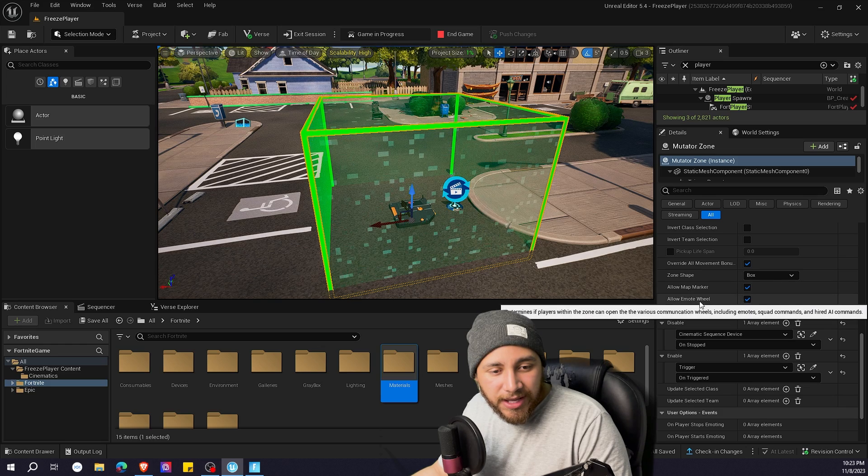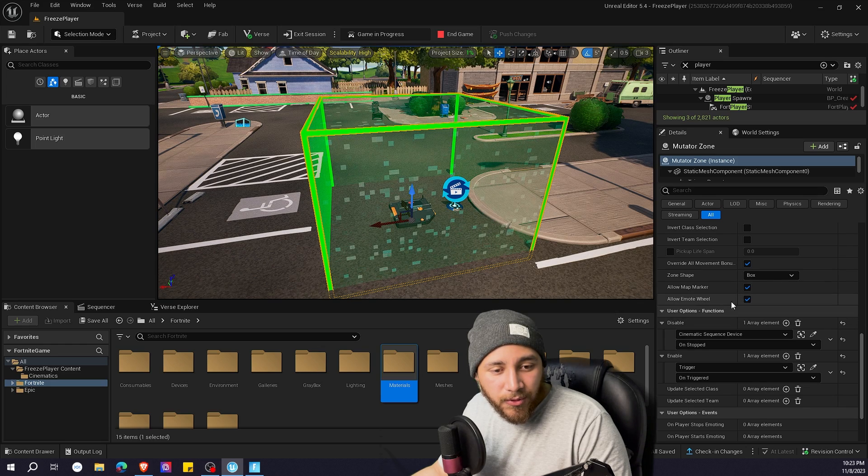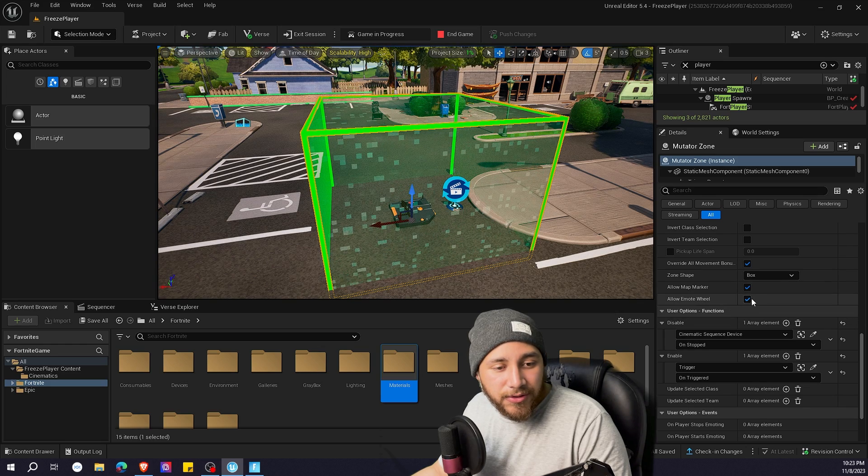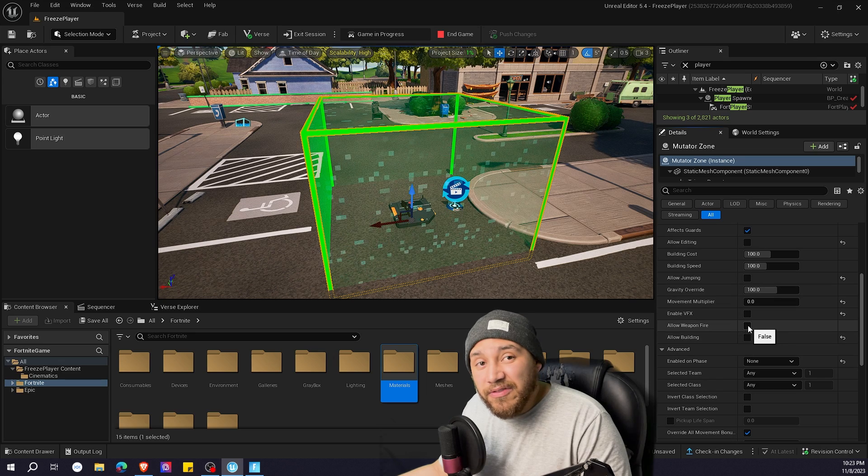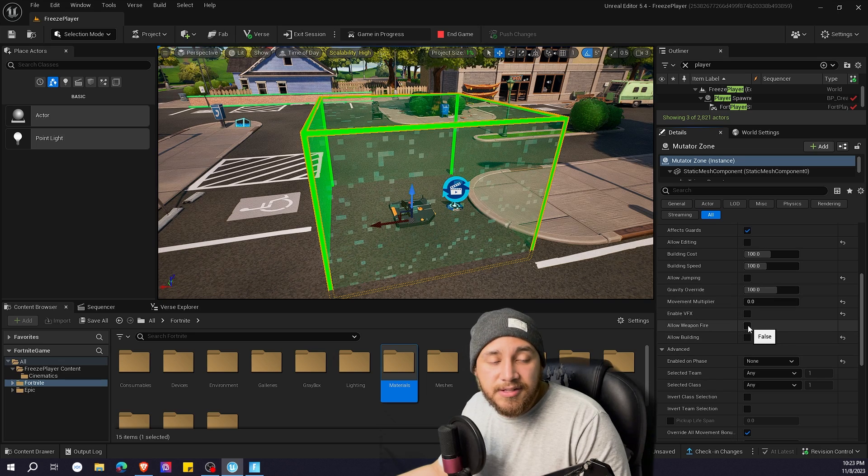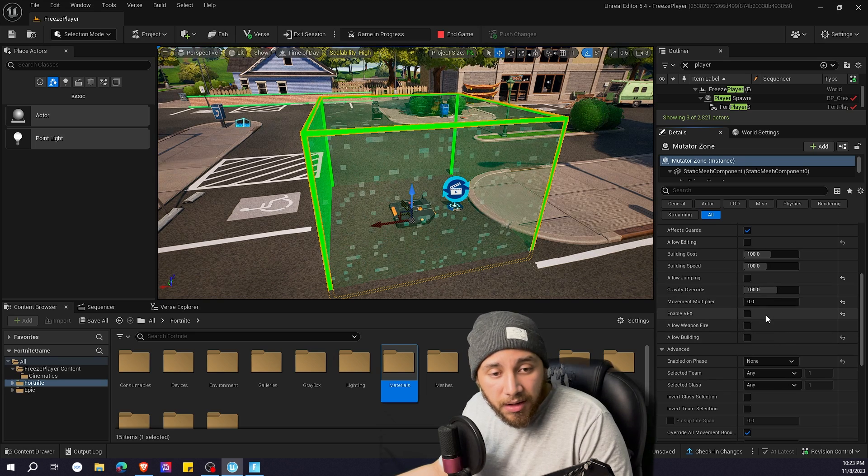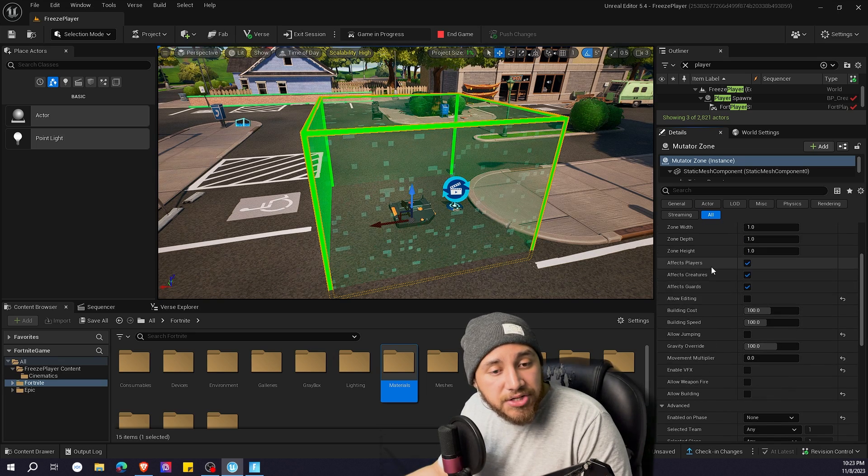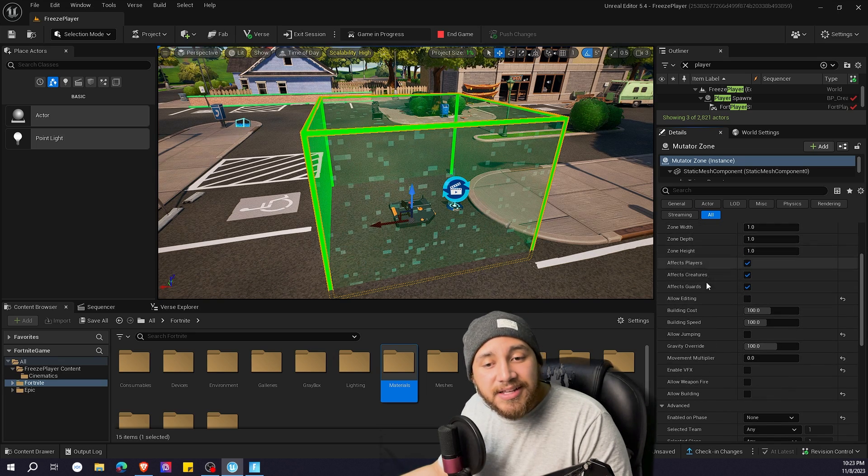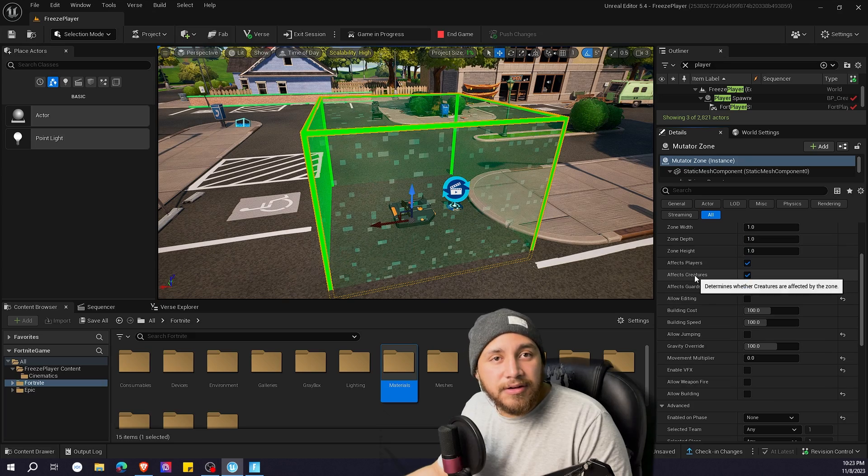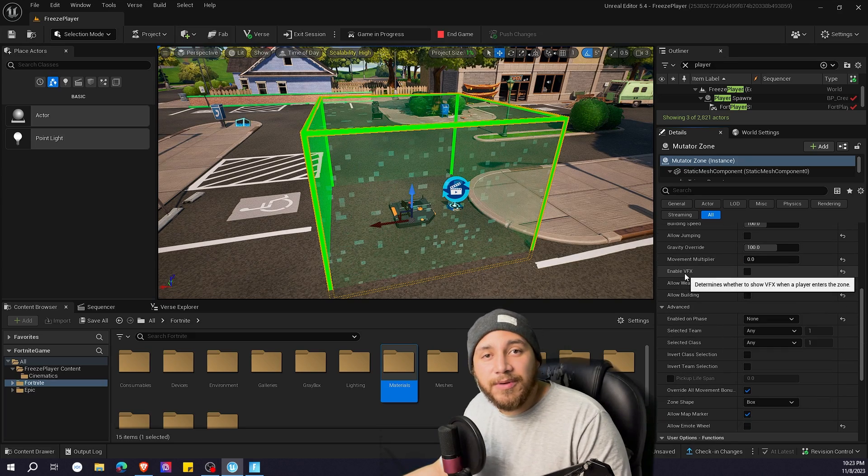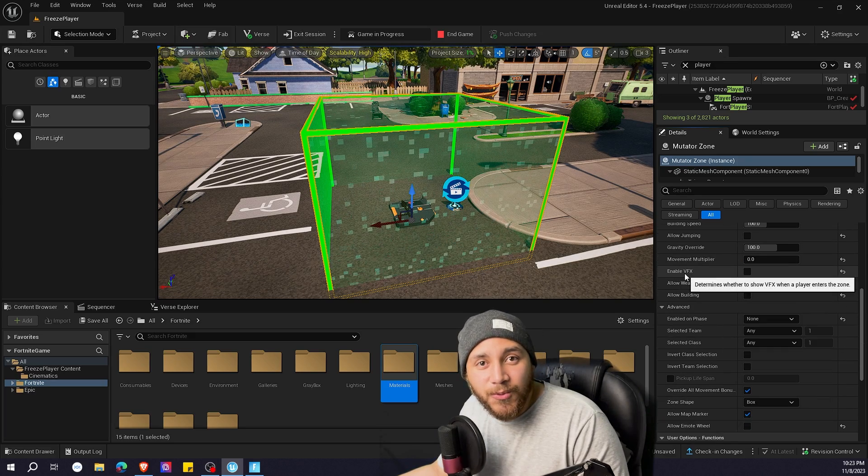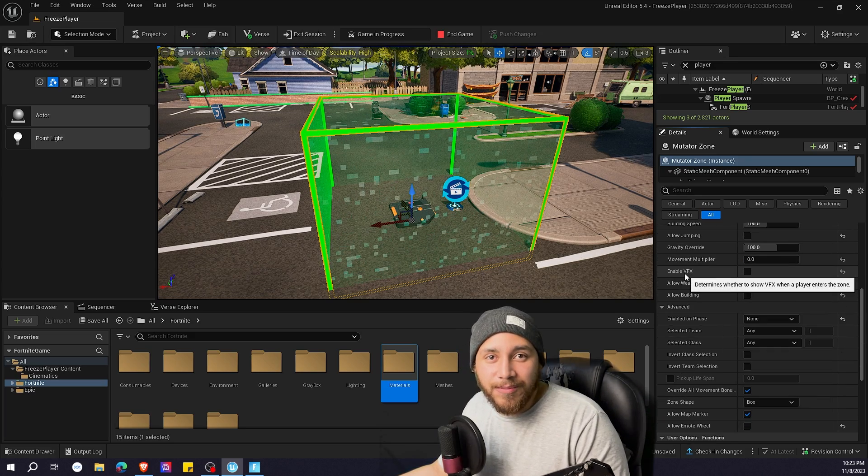So you can, for example, not allow the emote wheel, or you can allow weapon fire if that's something that you want. You can check all the settings on the mutator zone and modify them depending on what you want for your map.